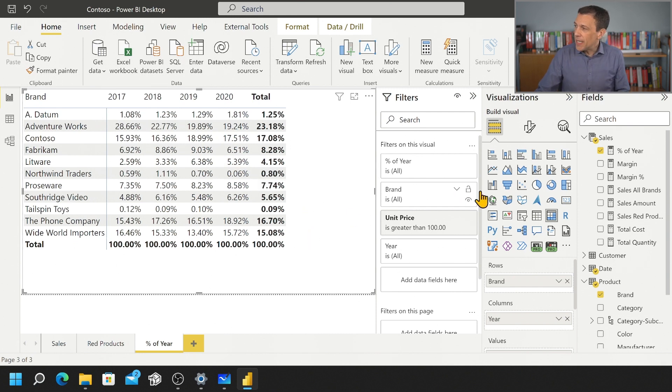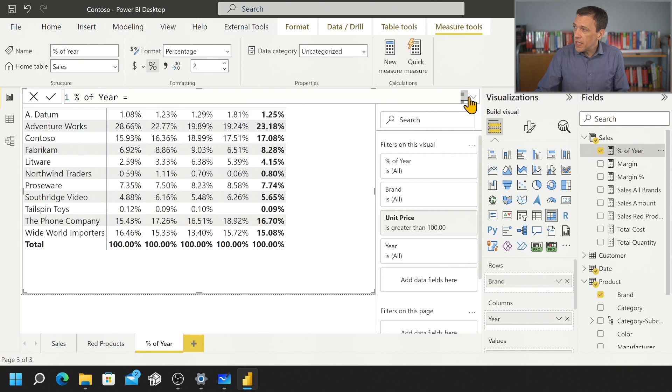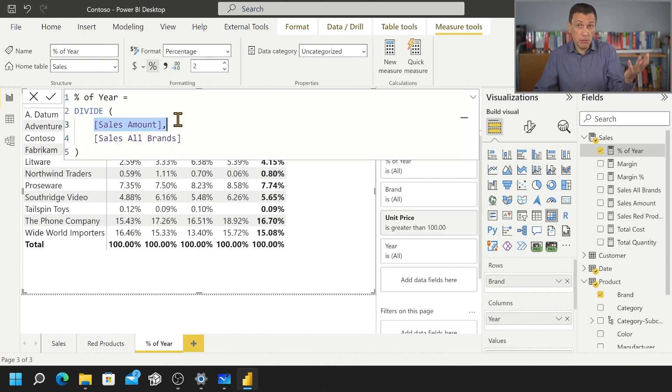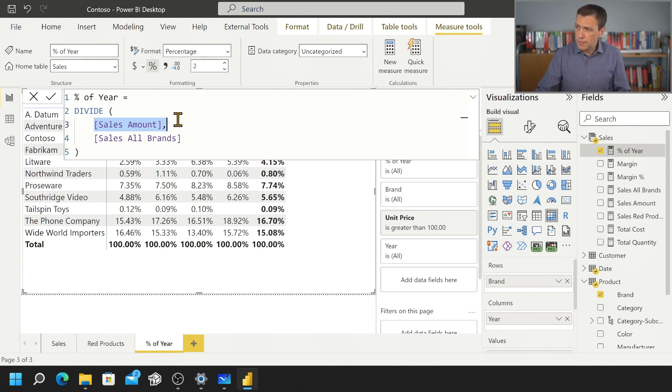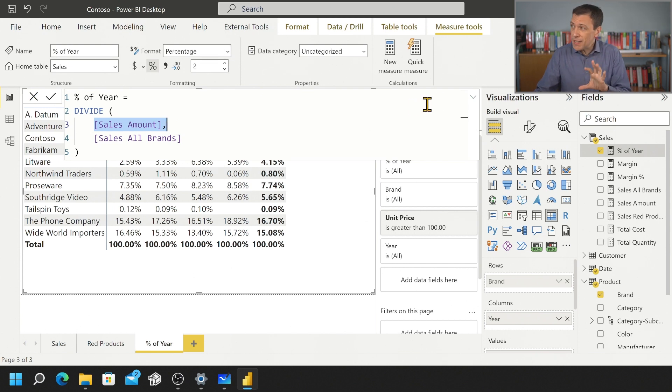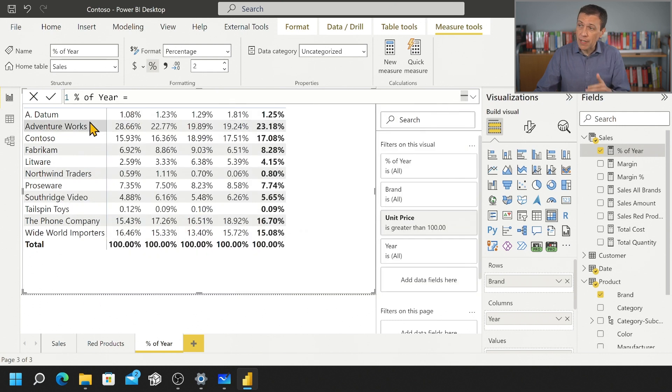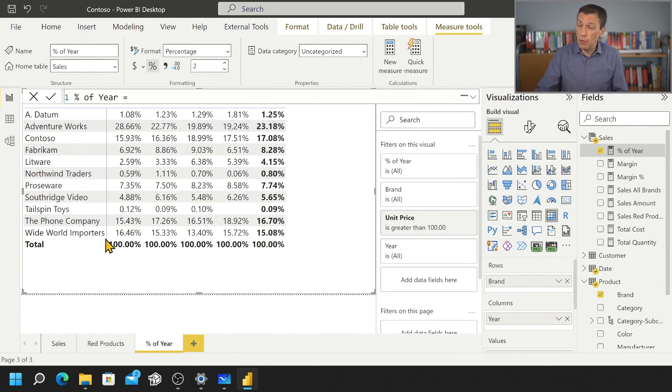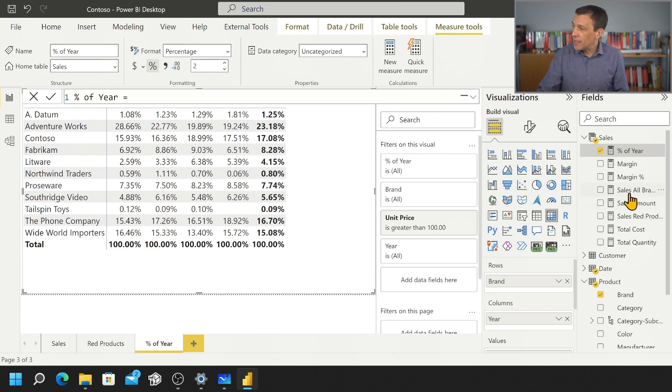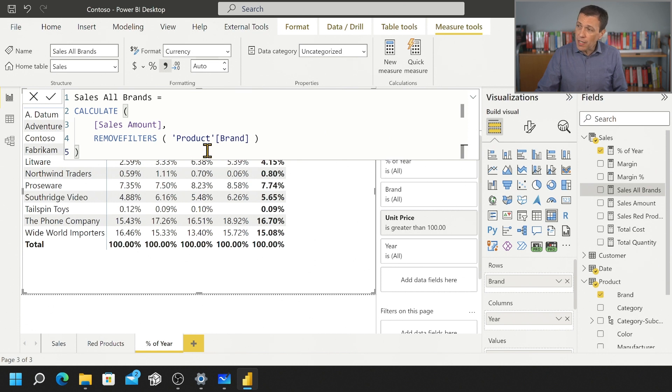So the idea is that my measure is computing this with a classical technique. So we have a division that divides the value of the sales amount, which is the original value we have seen in the first report, divided by sales all brands. Now, sales all brands has the purpose of removing just the filter we have here over the columns of this table, keeping all the other filters. And we obtain that by writing this code.